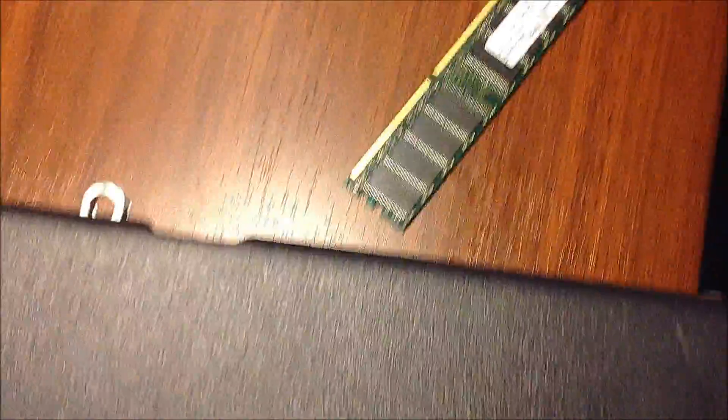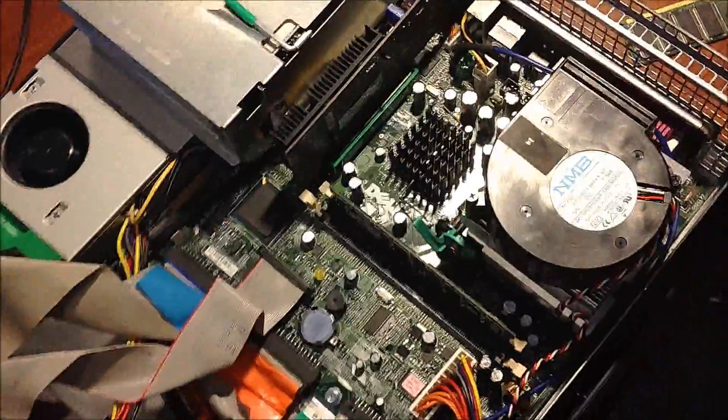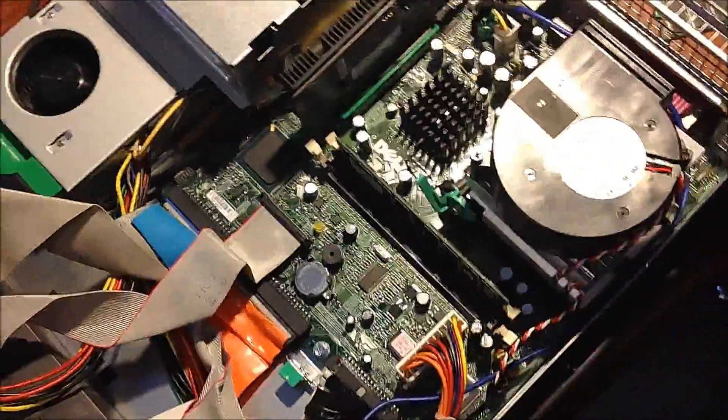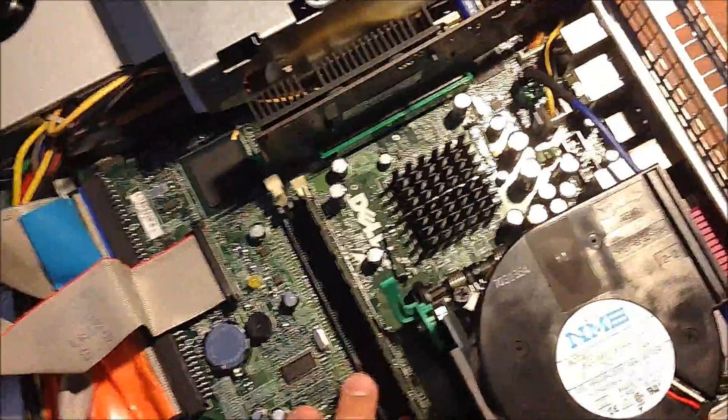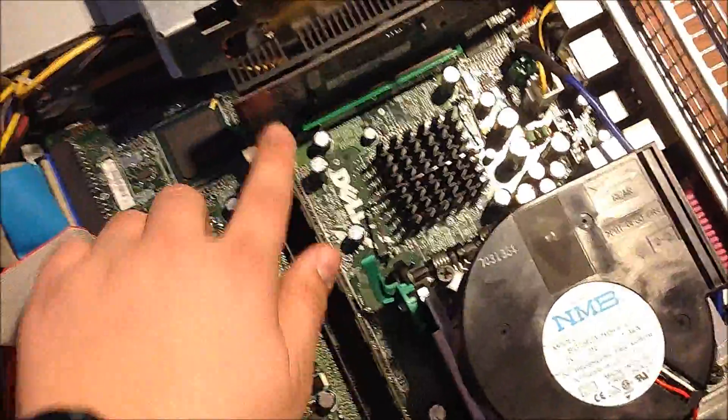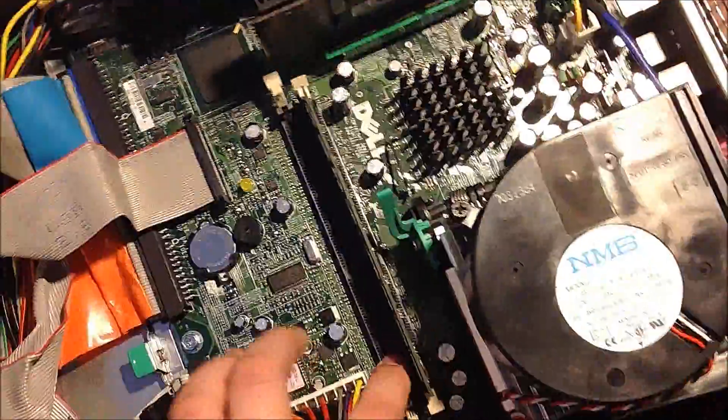First, there's a tab on this side and a tab on the other. Press those both in and then lift up. To upgrade the RAM, you want to look for these DIMM slots right here.